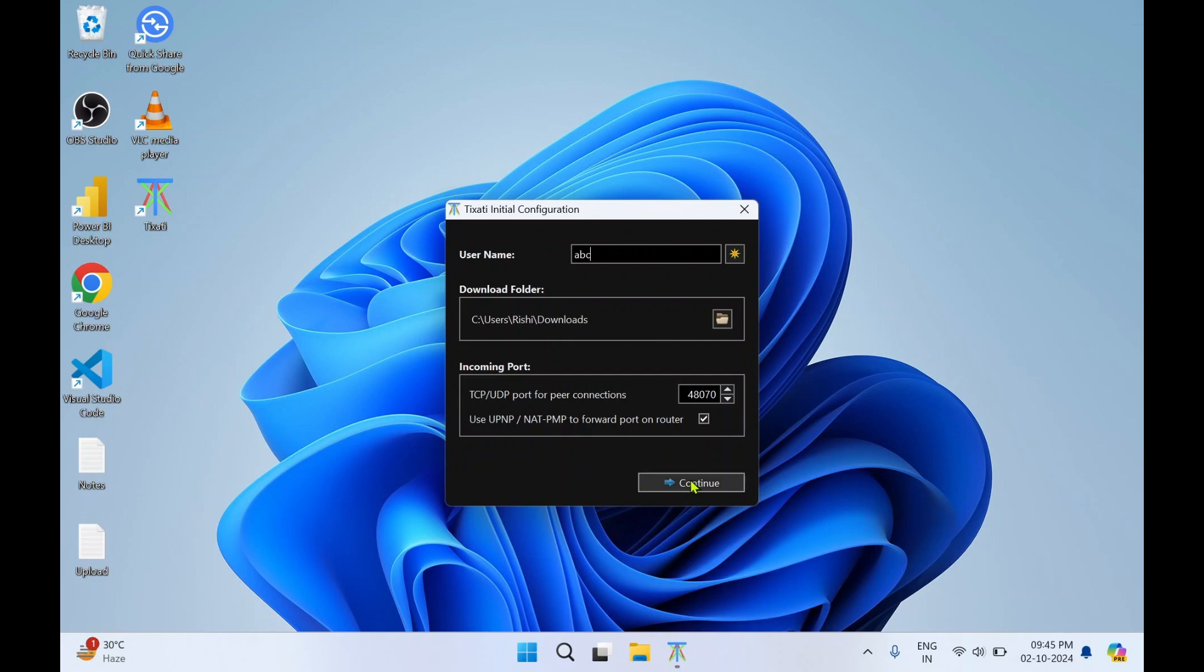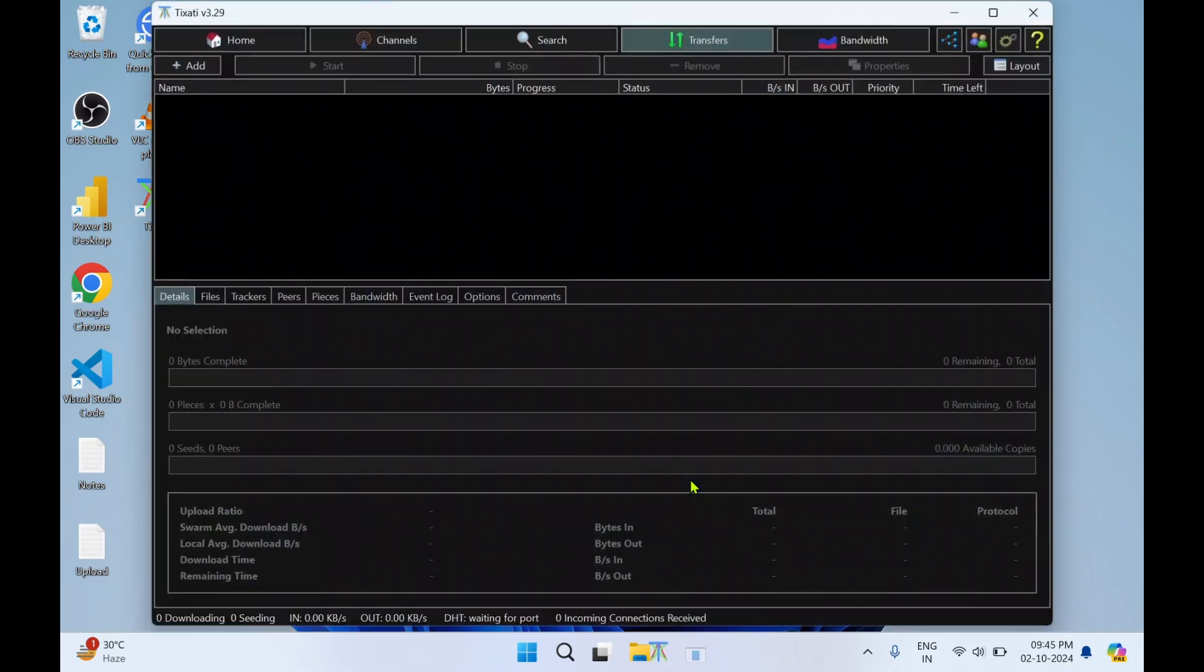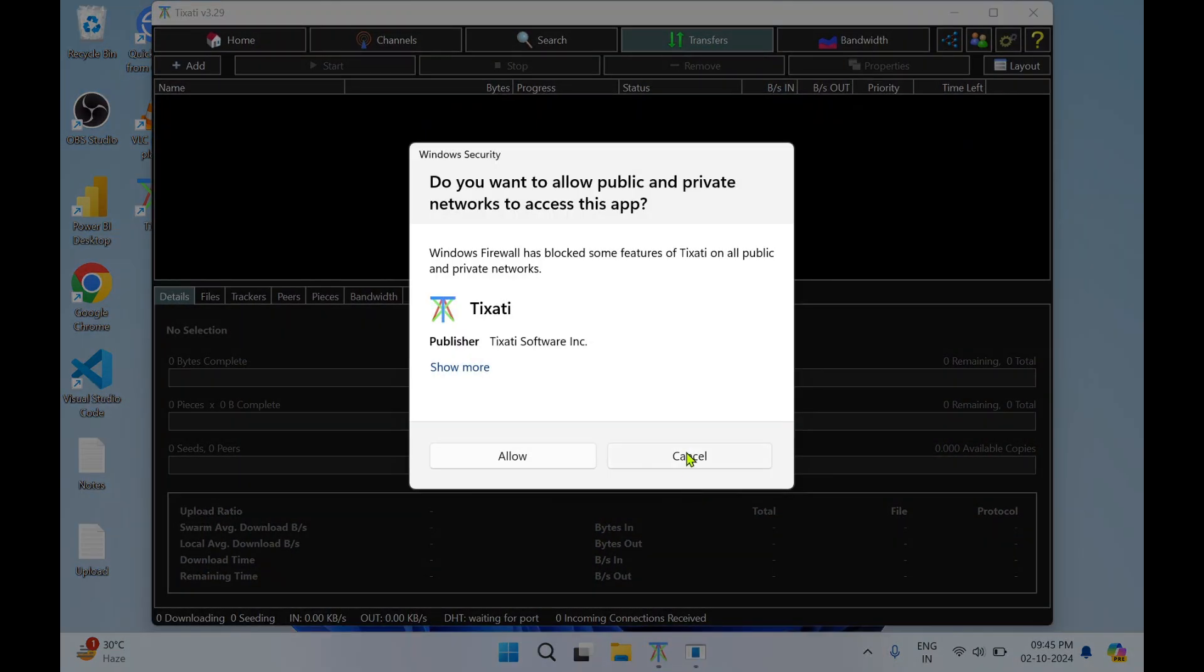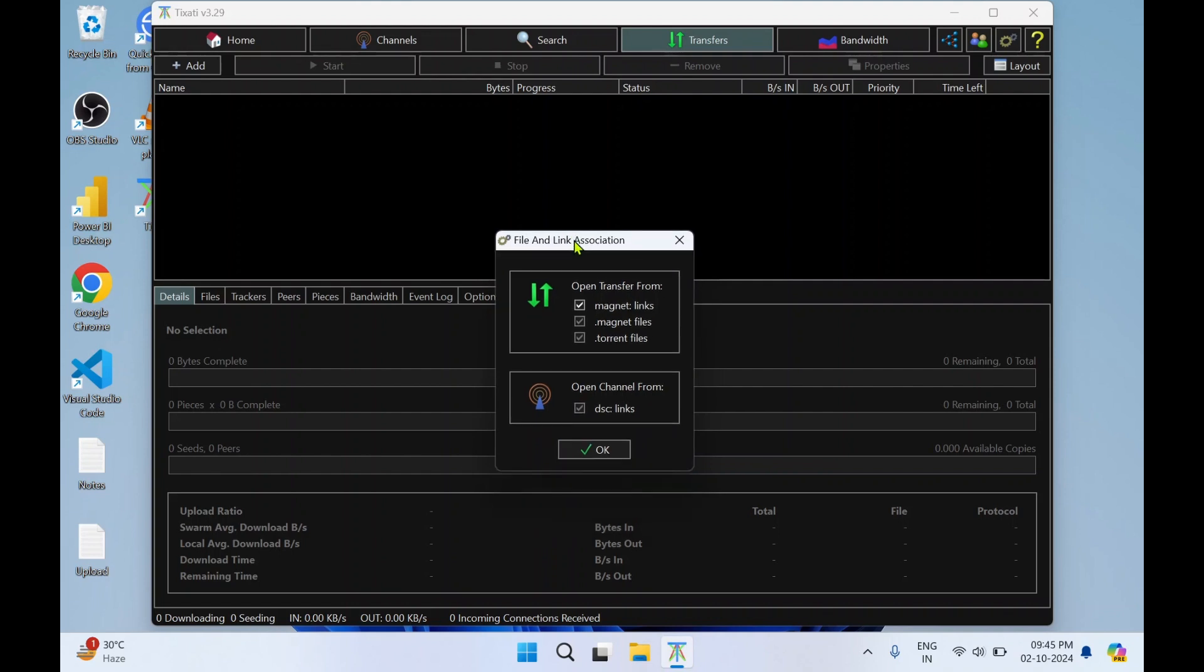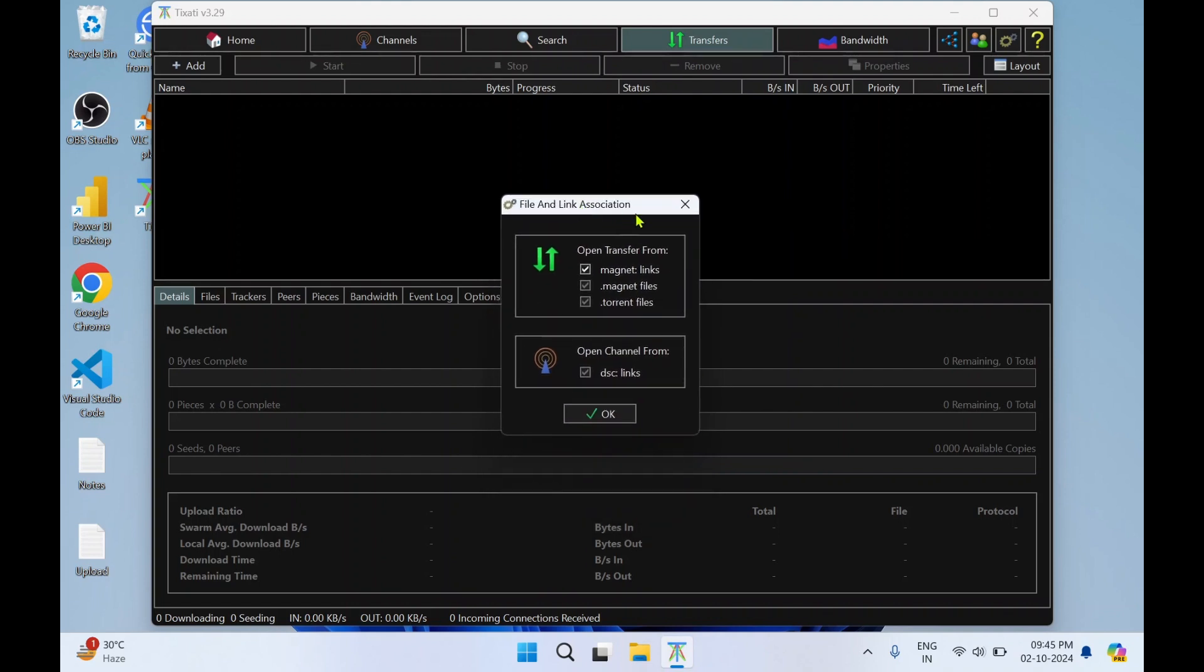Click on Continue. You will get a pop-up to allow network access. Select Allow. There's one more dialog box: File and Link Association. Click on OK.